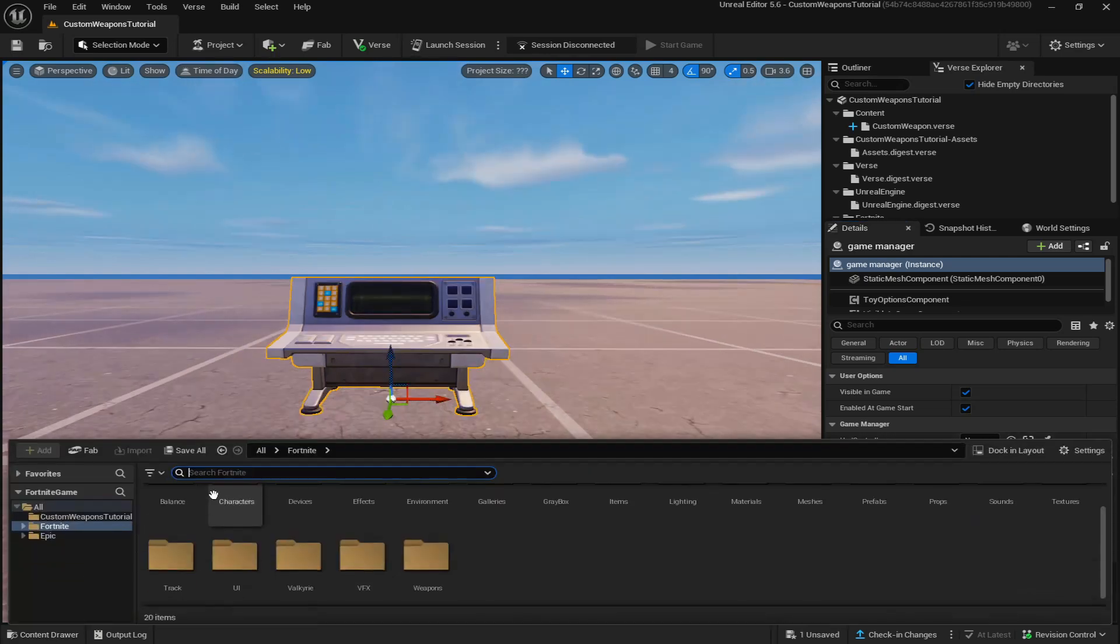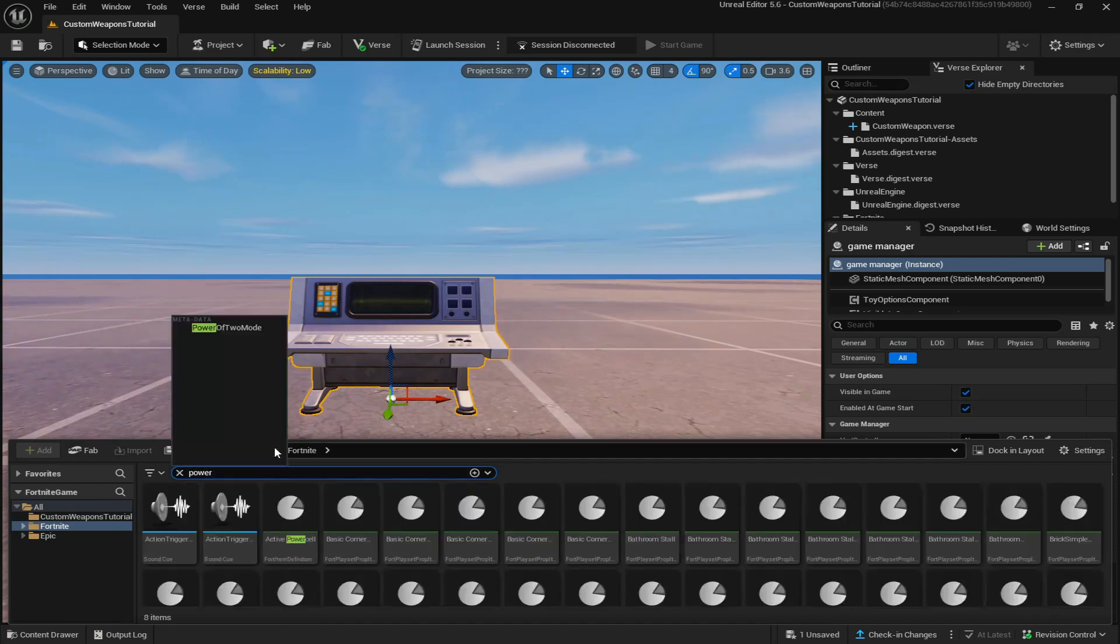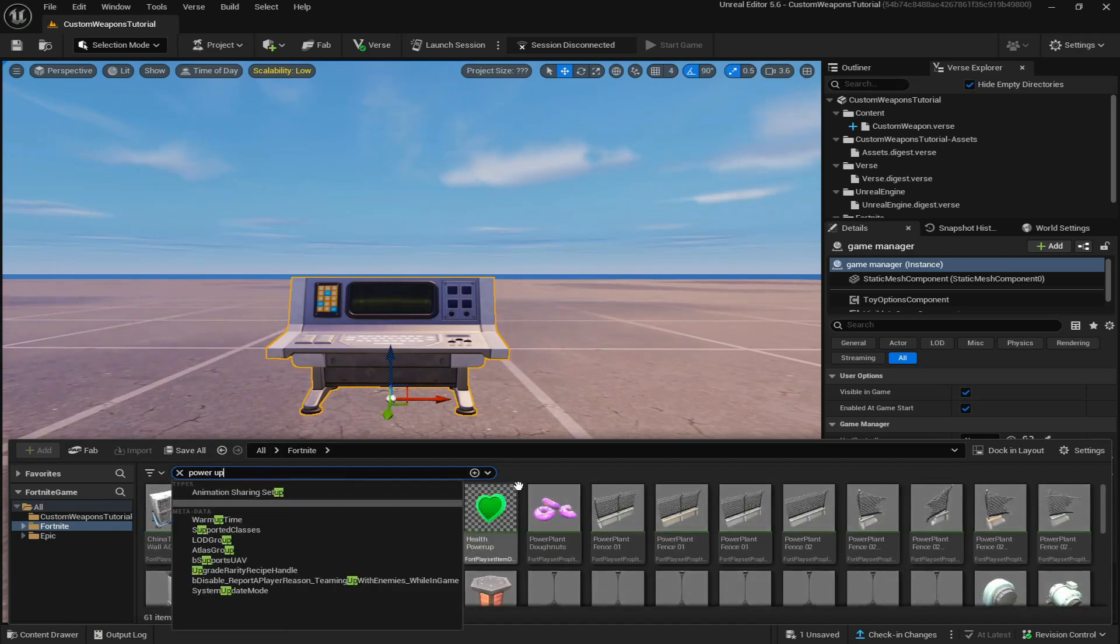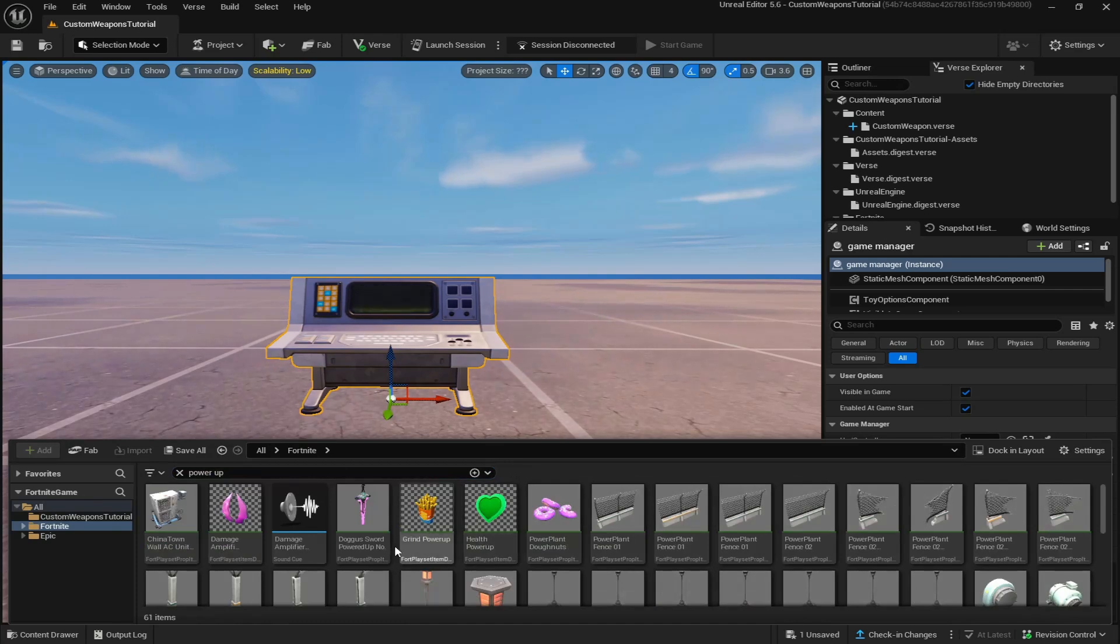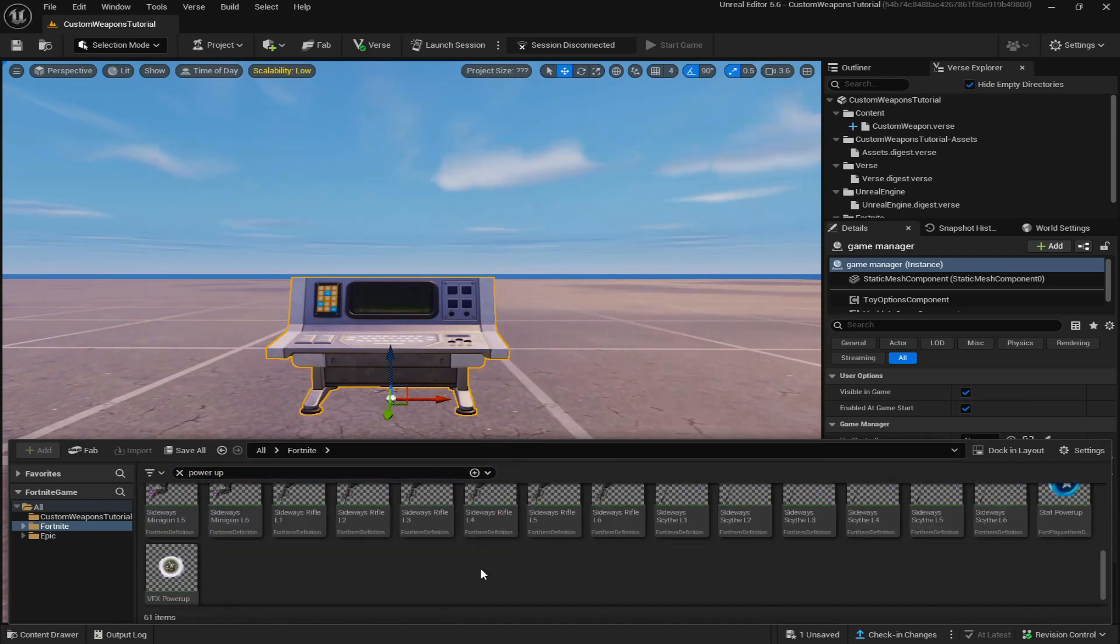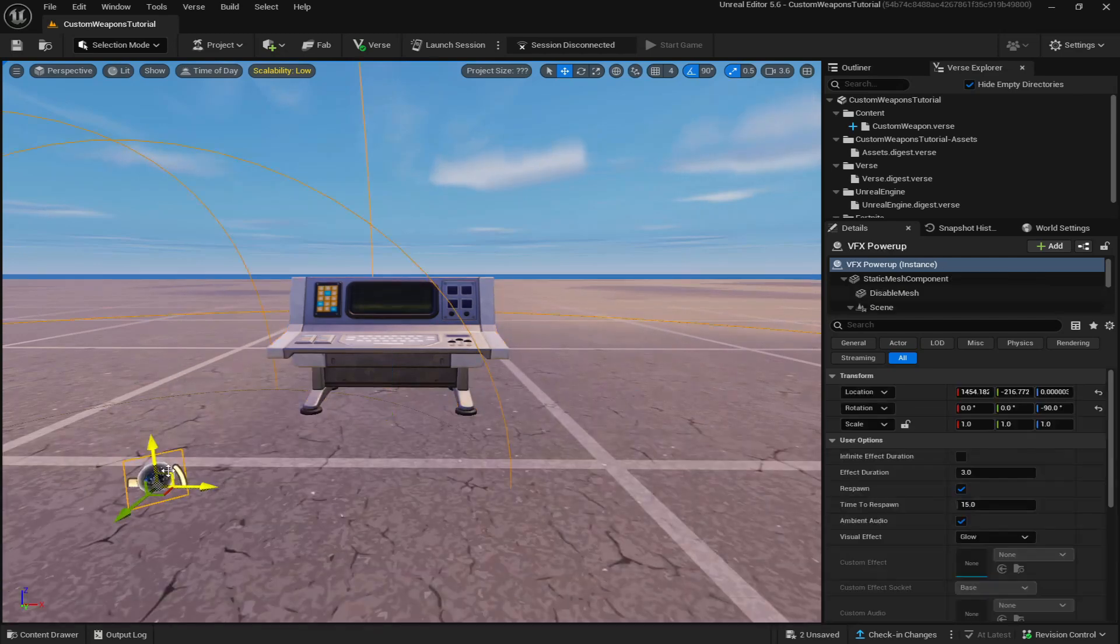Now just come down to your content drawer and look up power up and it should be the first thing to pop up. It should be right here, VFX power up and just drag it out onto the island.